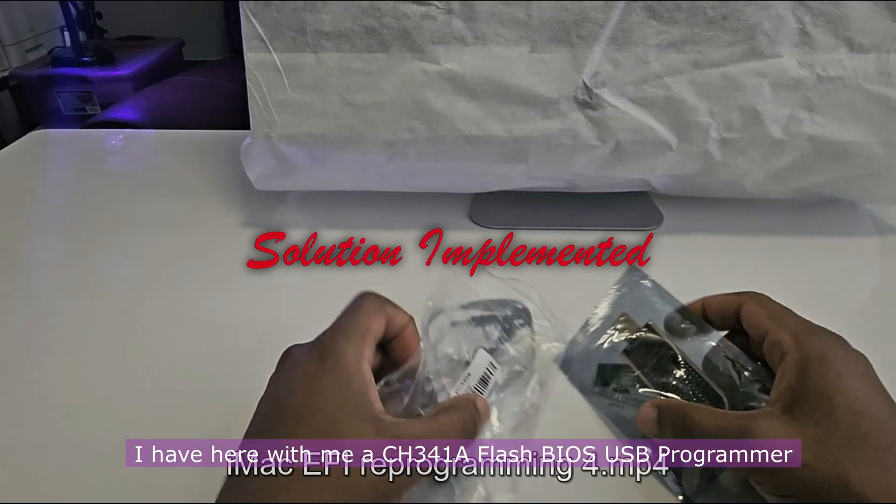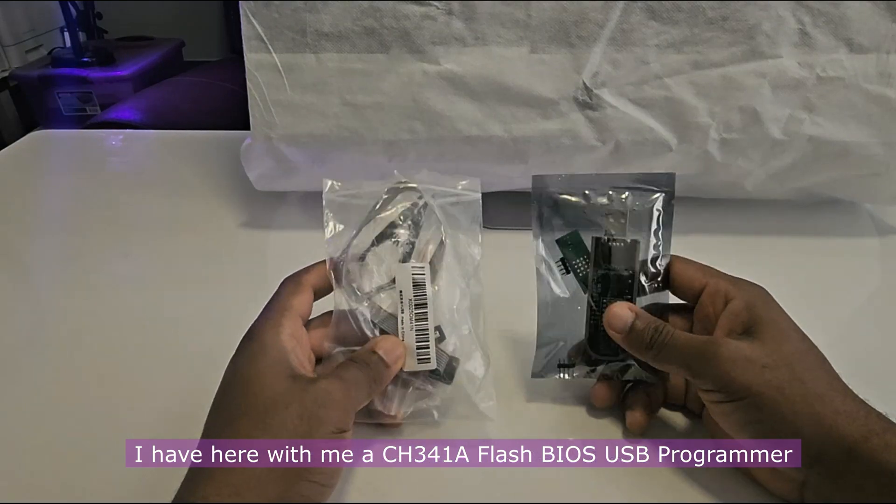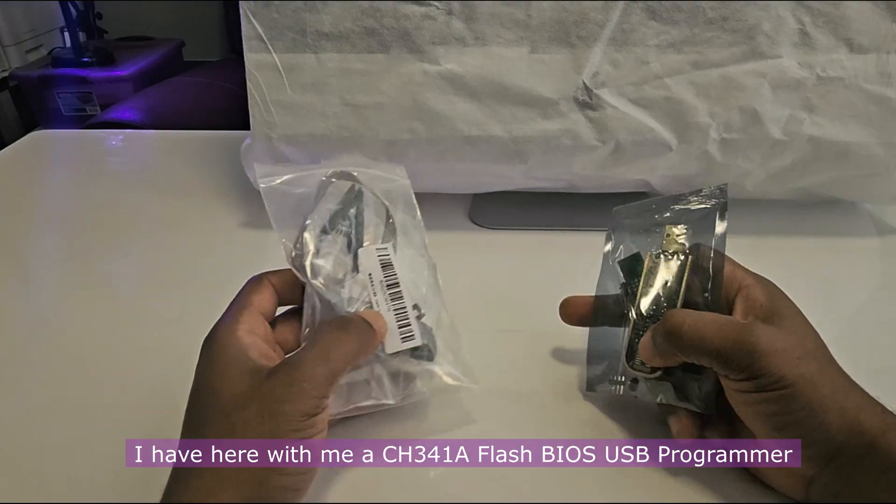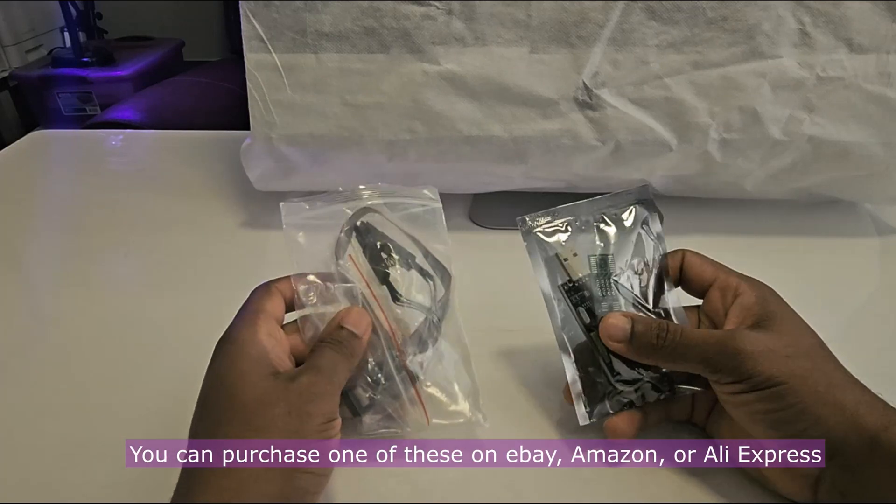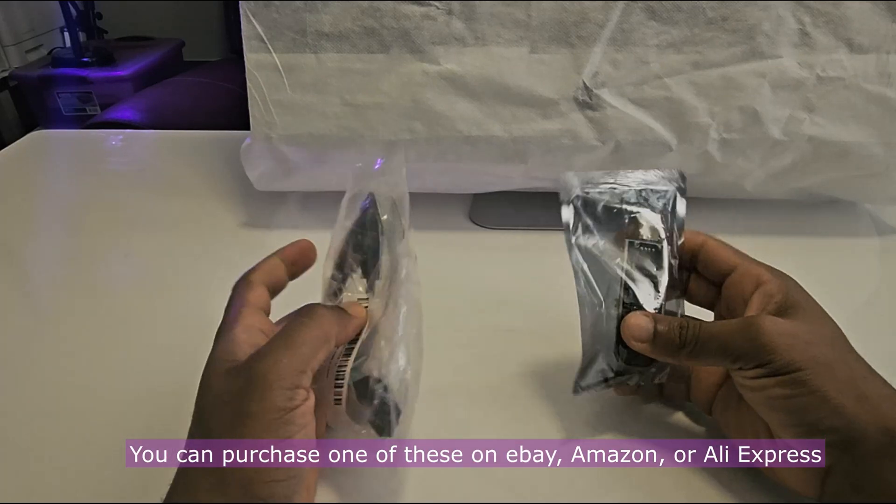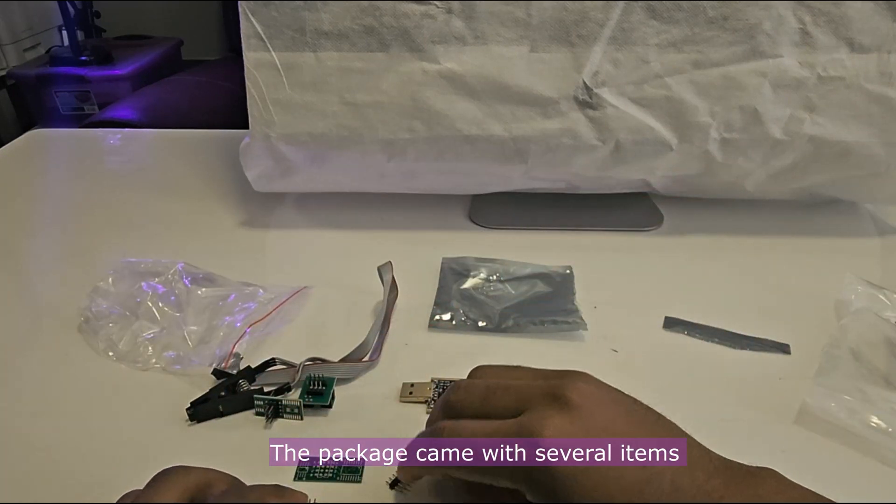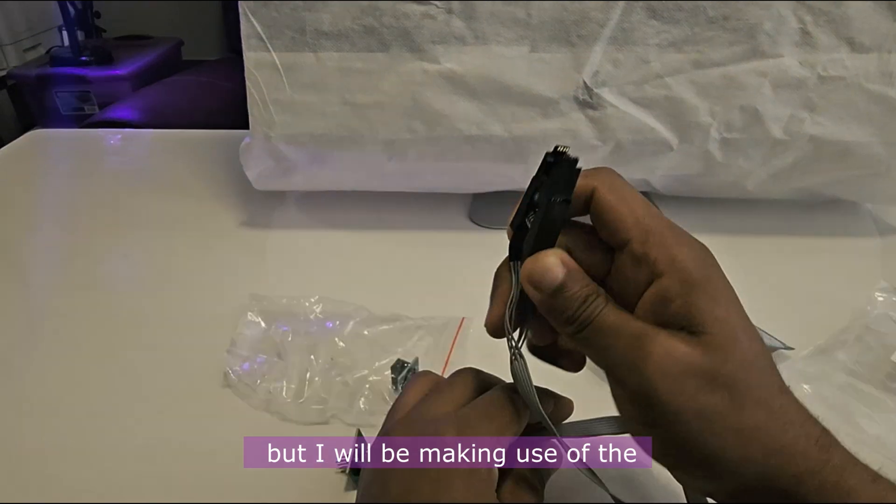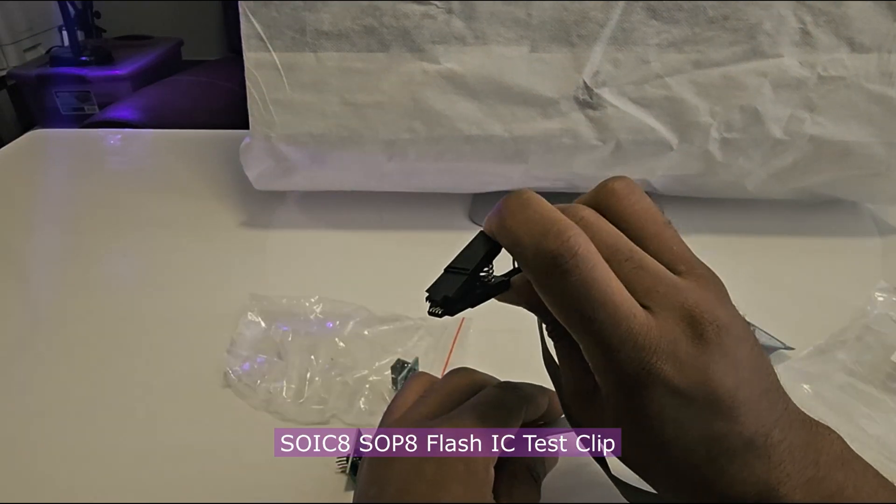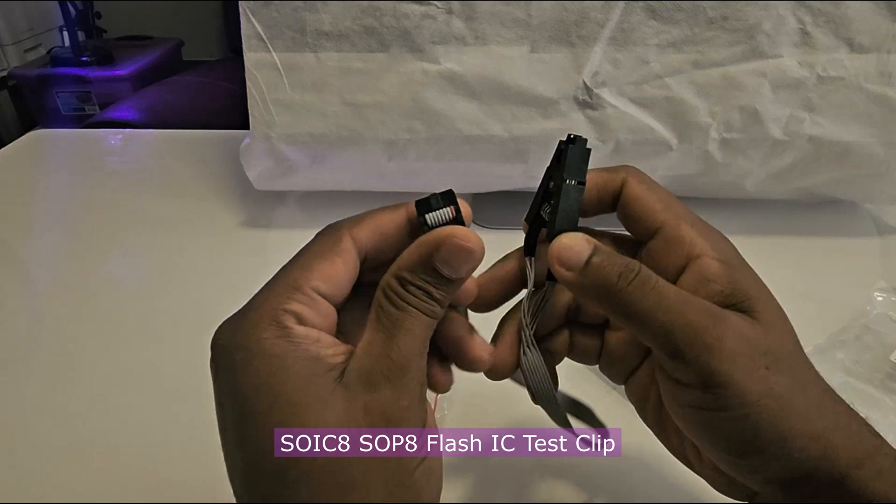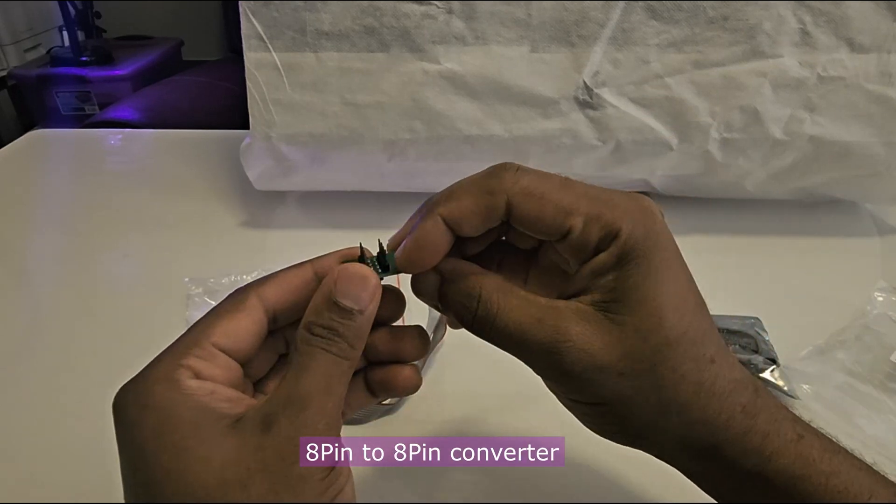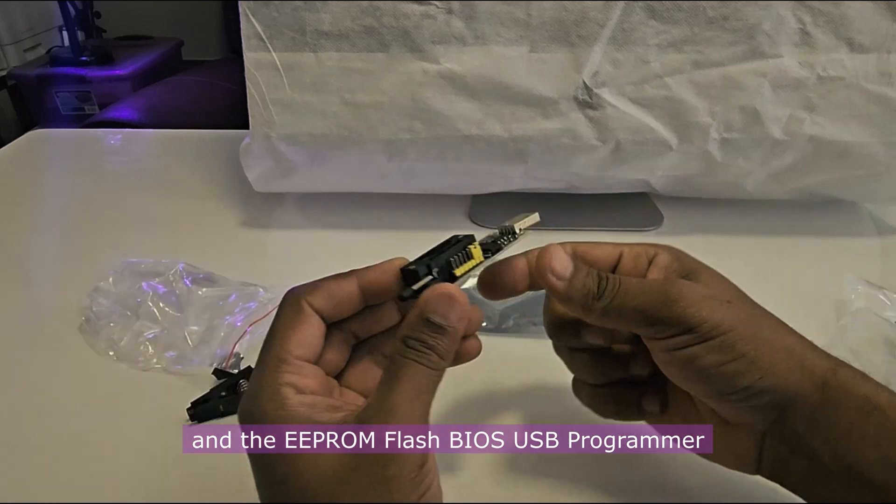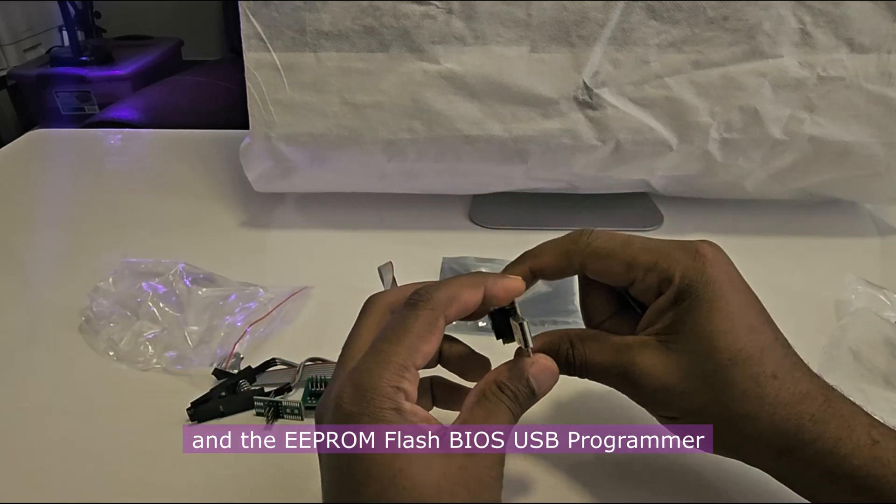I have here with me a CH341A flash BIOS USB programmer. You can purchase one of these on eBay, Amazon, or AliExpress. The package came with several items, but I'll be making use of the SOIC8 SOP8 flash IC test clip, the 8-pin to 8-pin converter, and the EEPROM flash BIOS USB programmer.